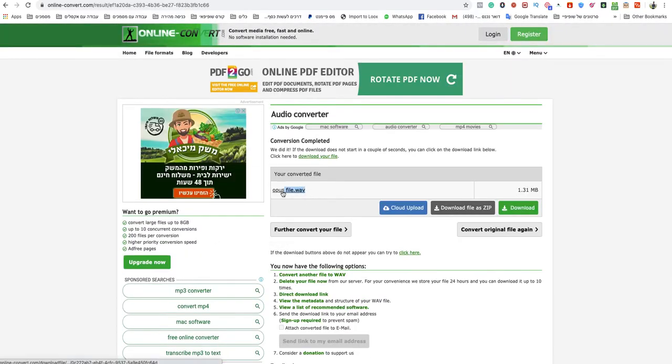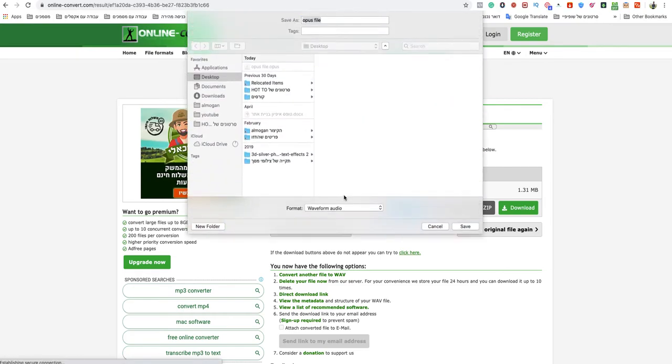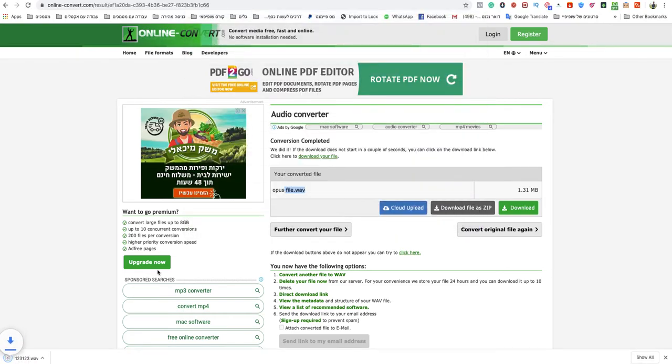Your WebM file will be ready to download in a couple of seconds and you just need to name it as you want and click save.